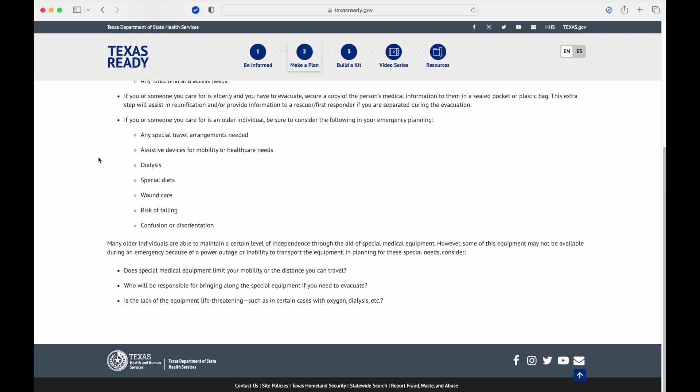If you or someone you care for is an older individual, be sure to consider the following in emergency planning: any special travel arrangements, assisted devices or mobility for mobility or health care needs. Some of these are going to be like a CPAP machine or maybe more extensive things. Dialysis: is that something they need to do? Because that's going to severely change where you're going to go. That's a good plan to really dive into what capabilities are in your area. Special diets, wound care, recent surgery.